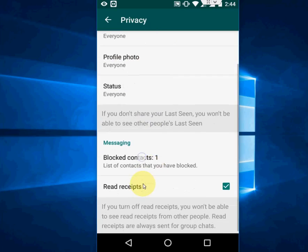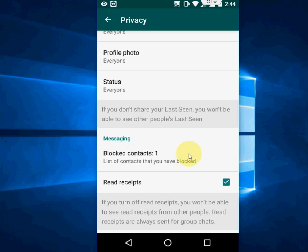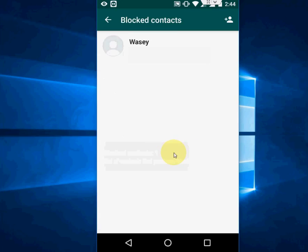Here you will see number of contacts you have blocked. Now tap on the block contacts. You will find block contacts and group.